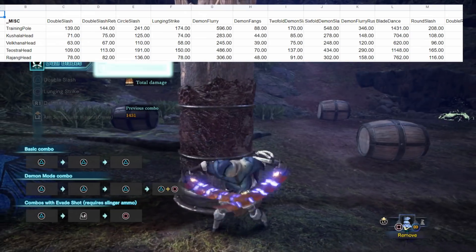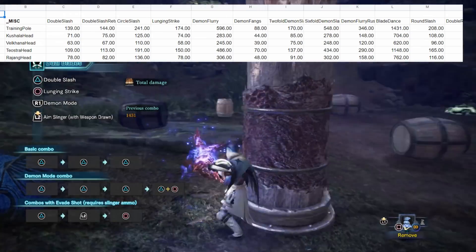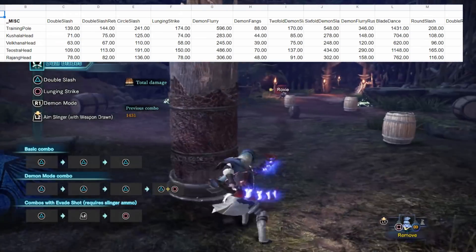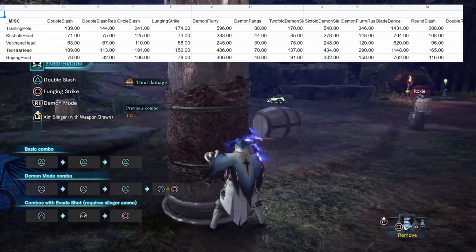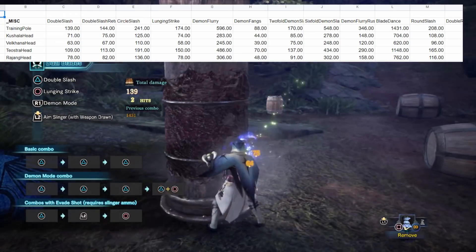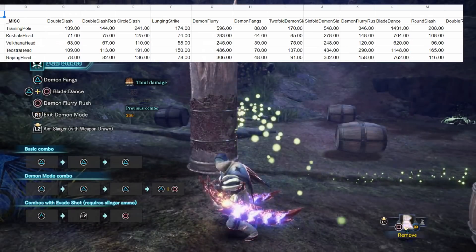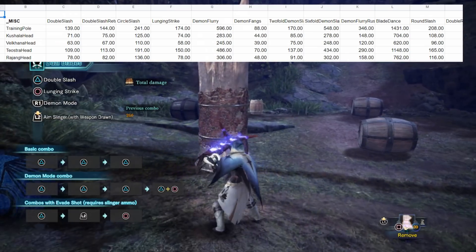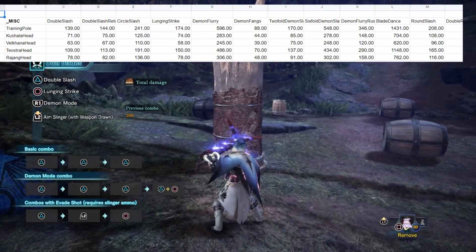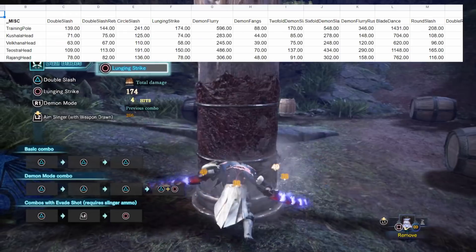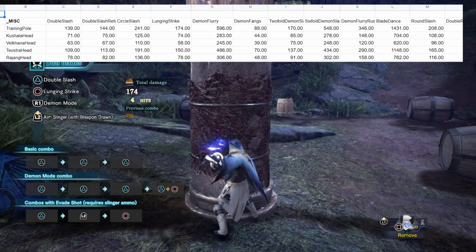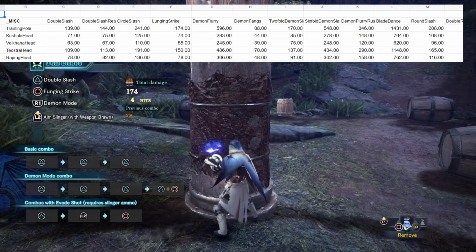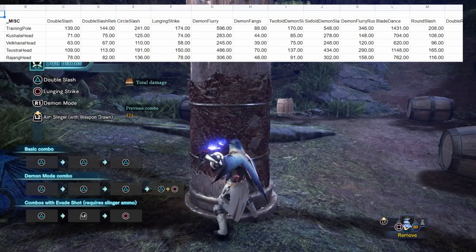So double slash for example. We can test that out quickly. 139 we expect. 139. Nice. Okay. Let's try lunging strike and then be done with it. 174. Perfect. So I think I've given you a good enough idea that these damage calcs appear to be accurate.